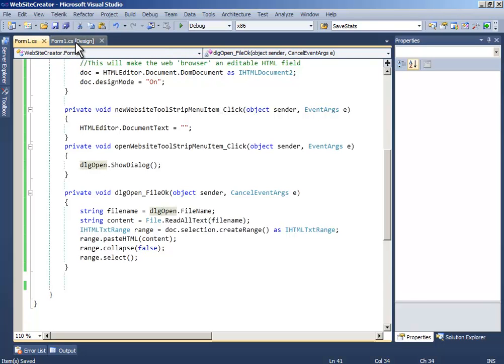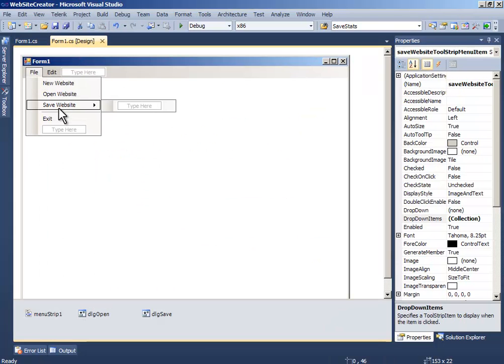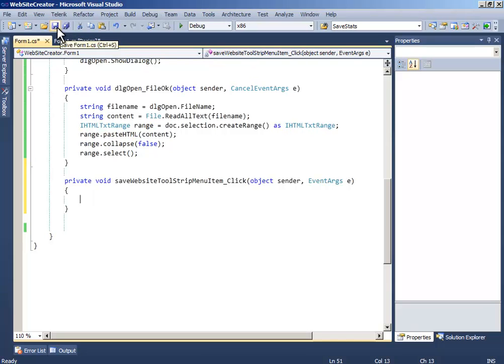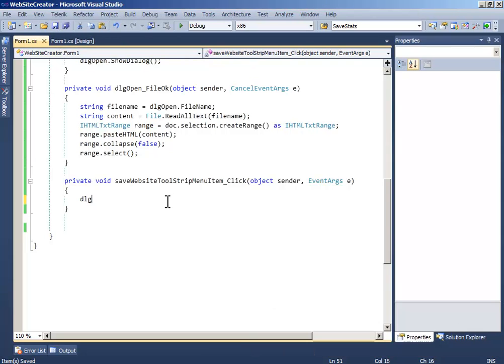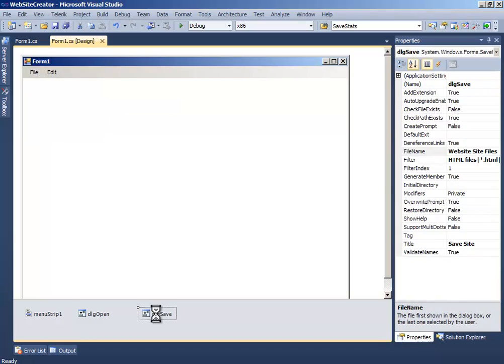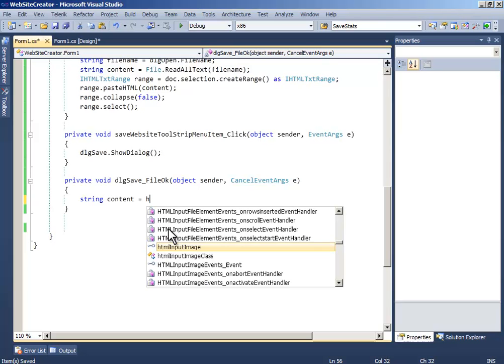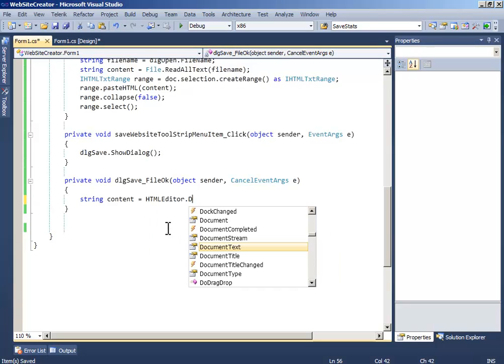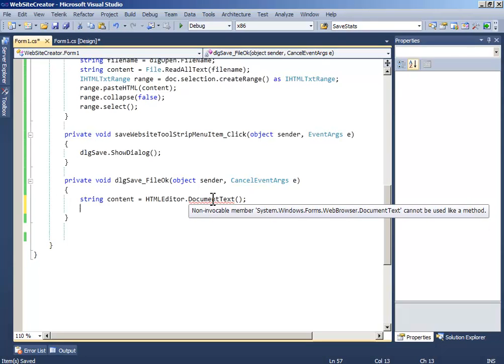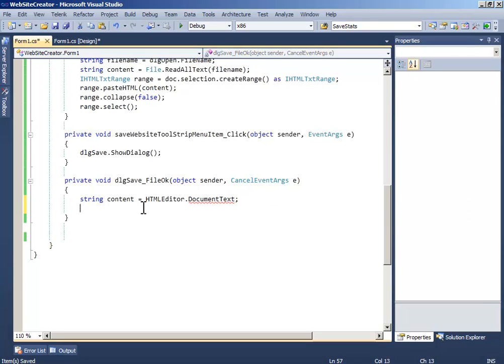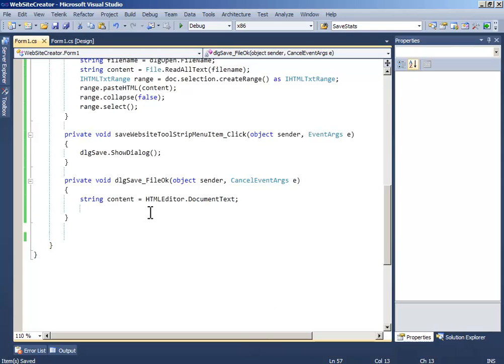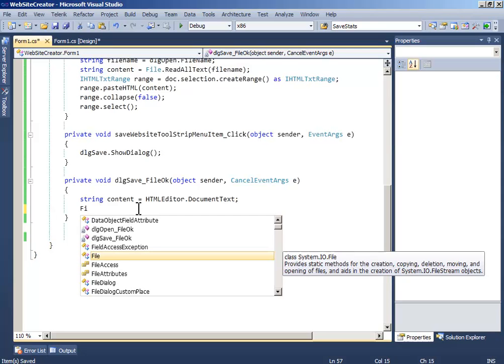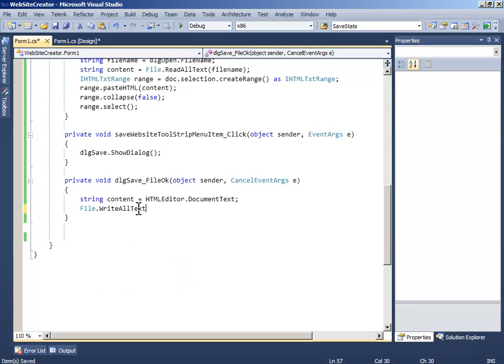Now double click save website and write dialogsave.showdialog. And double click dialogsave and write string content equals html editor.document.text, and write file.write all text.